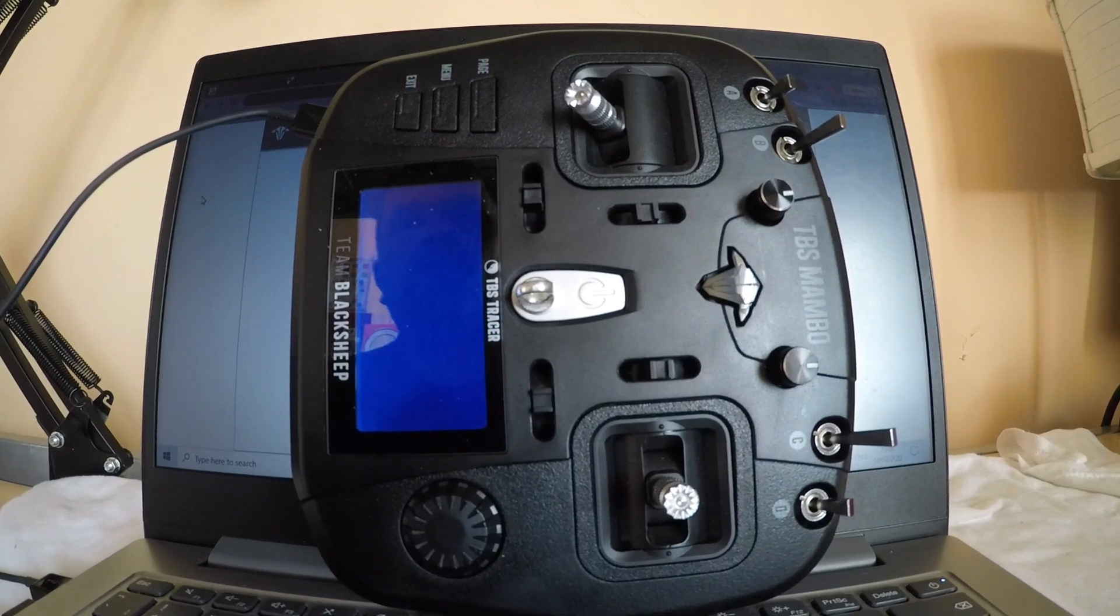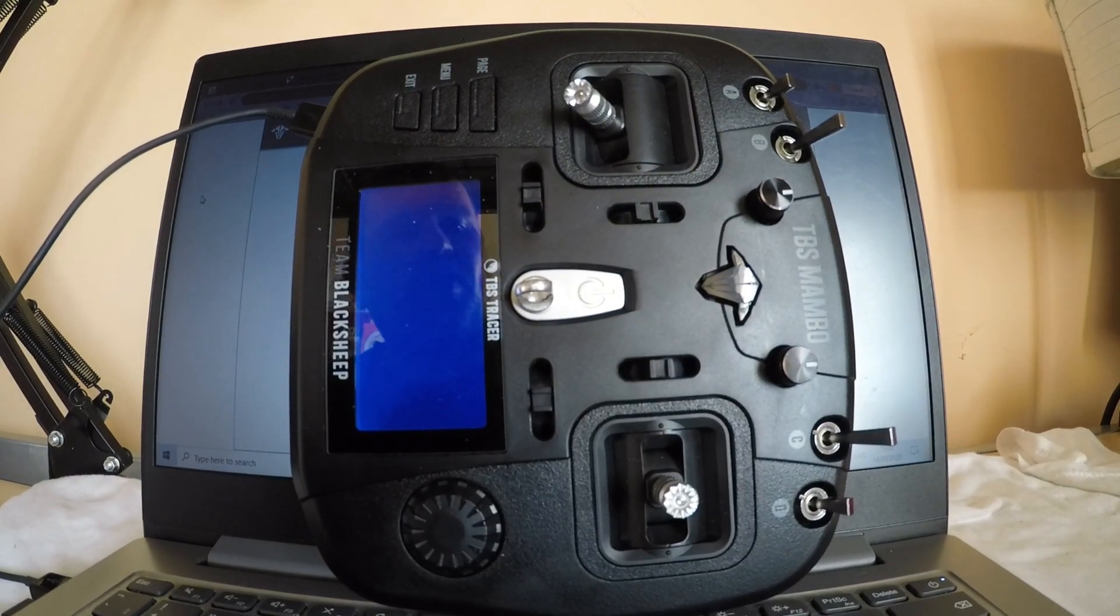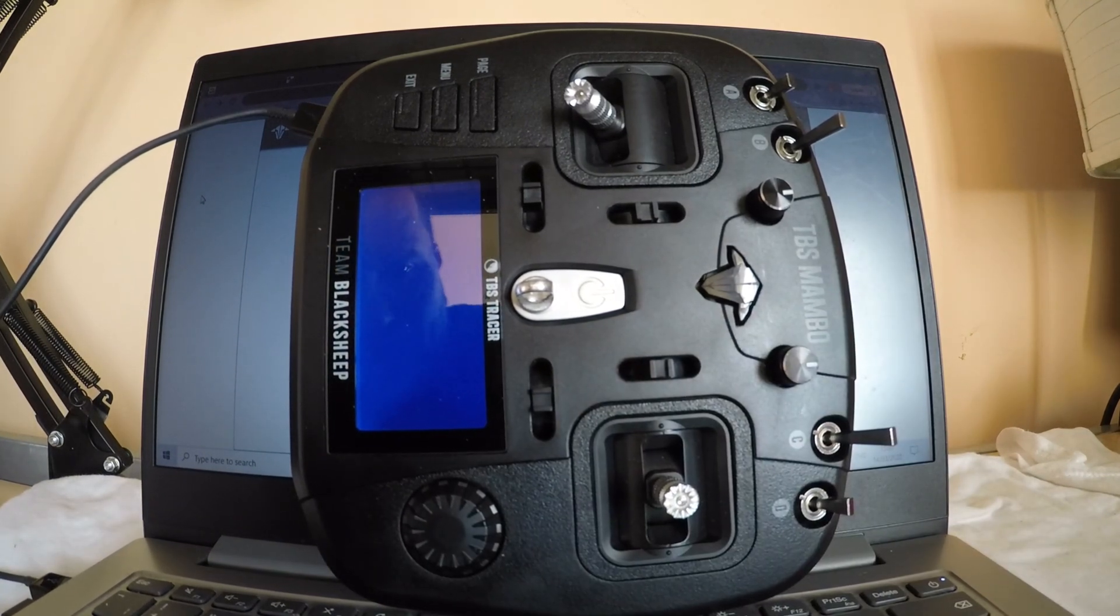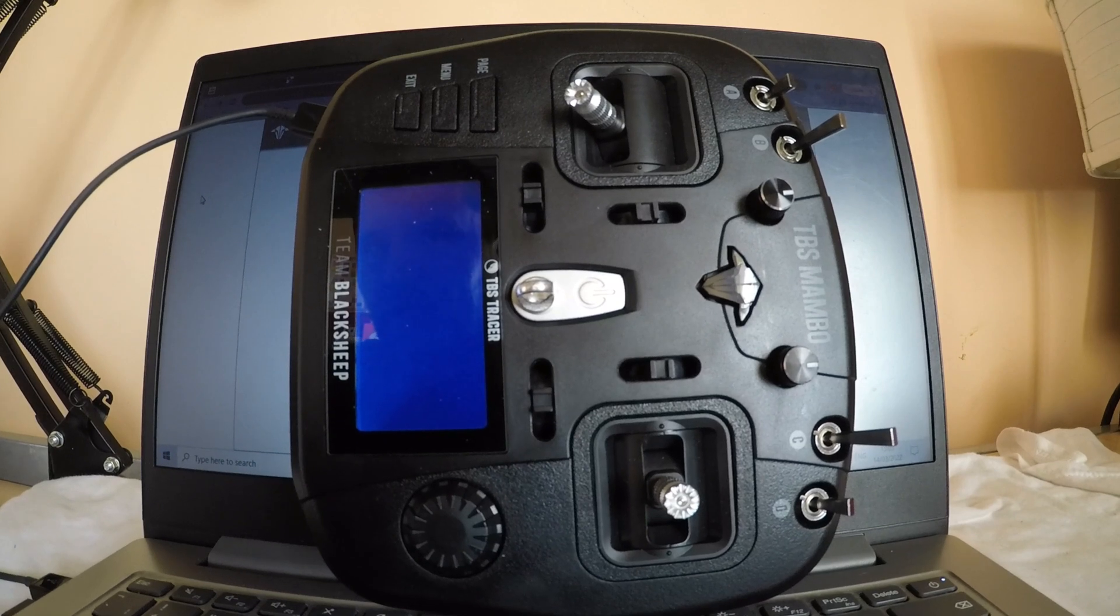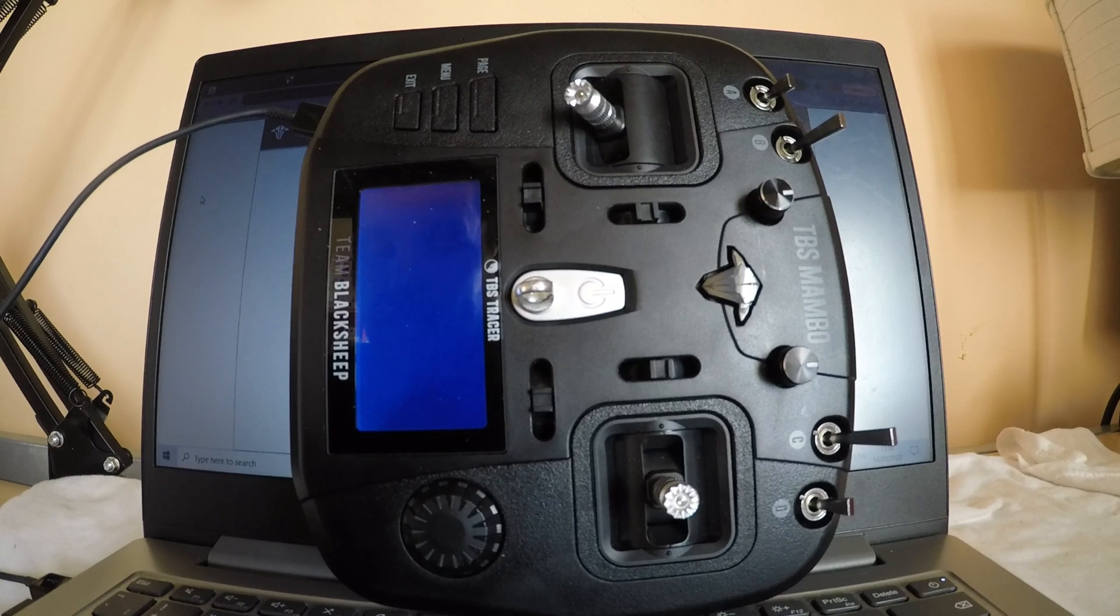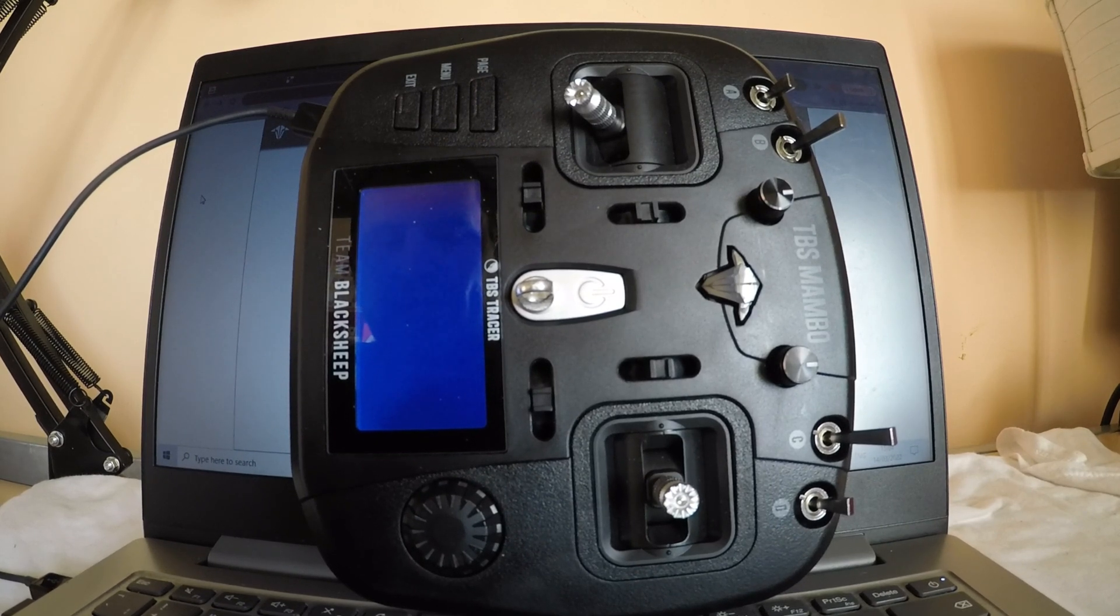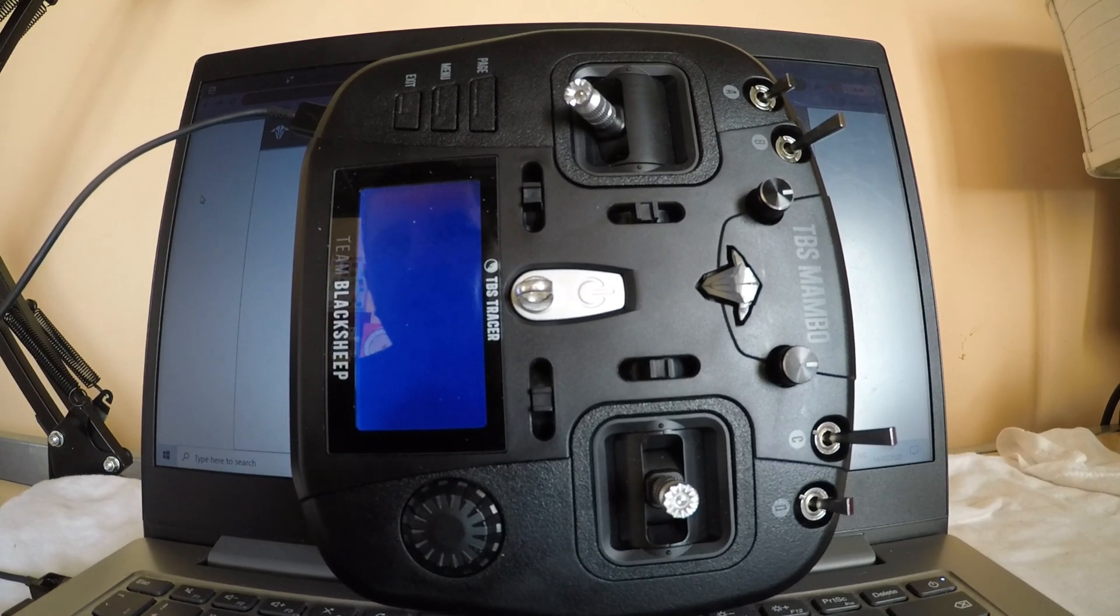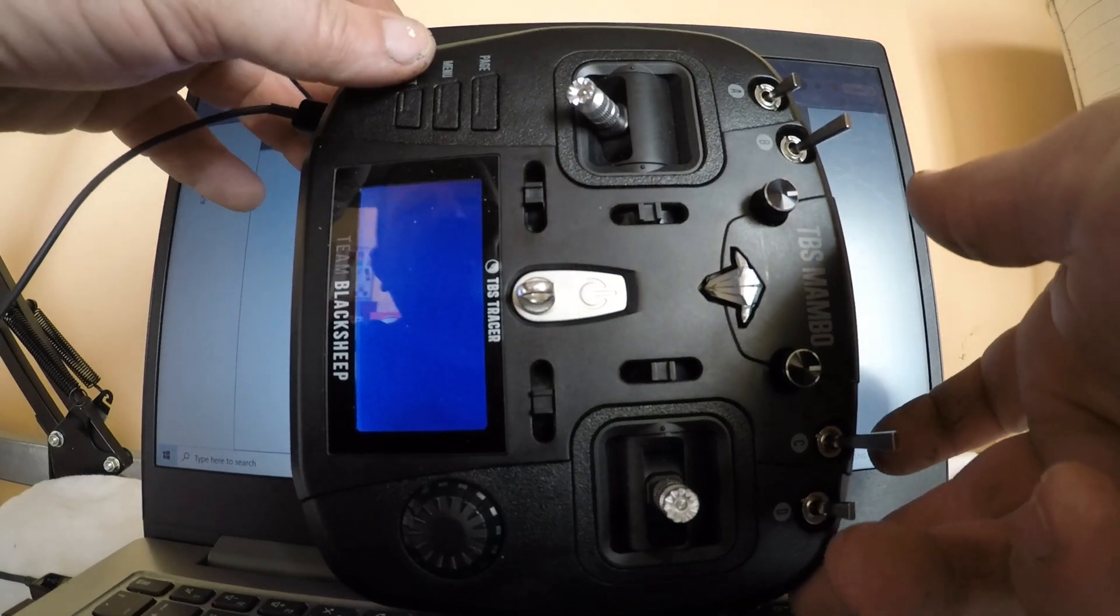Got your radio bricked and you don't know what to do? I'm going to show you how to unbrick your TBS Mambo or TBS radios in general. This radio tried to be flashed over the TBS Agent X and got bricked. It started flashing and then stuck on a couple of cents. I unplugged it and now the screen is dead. I'm going to show you how to fix this quite fast and simple.